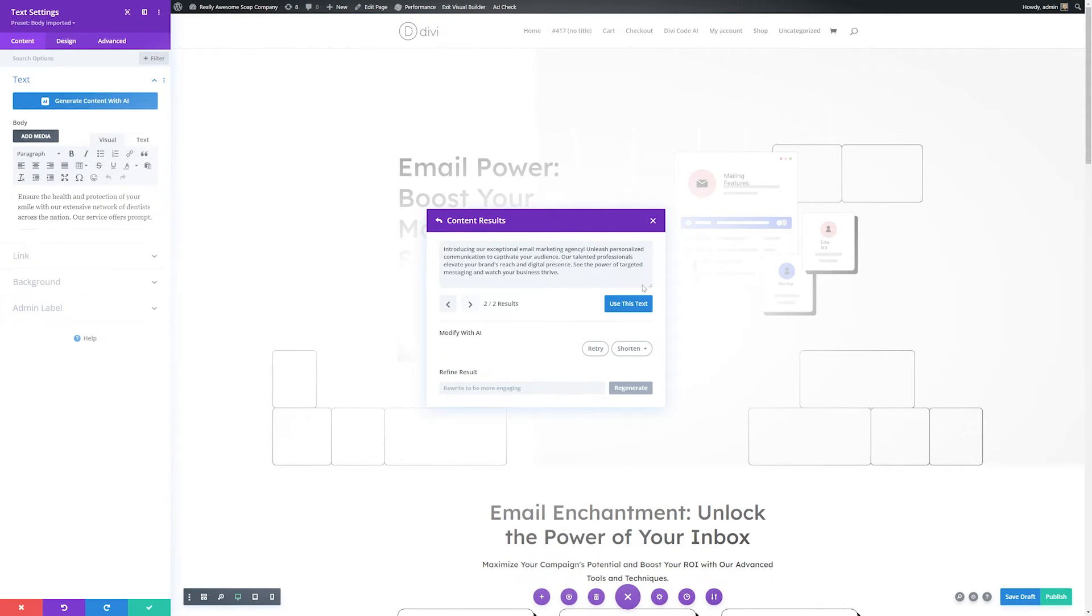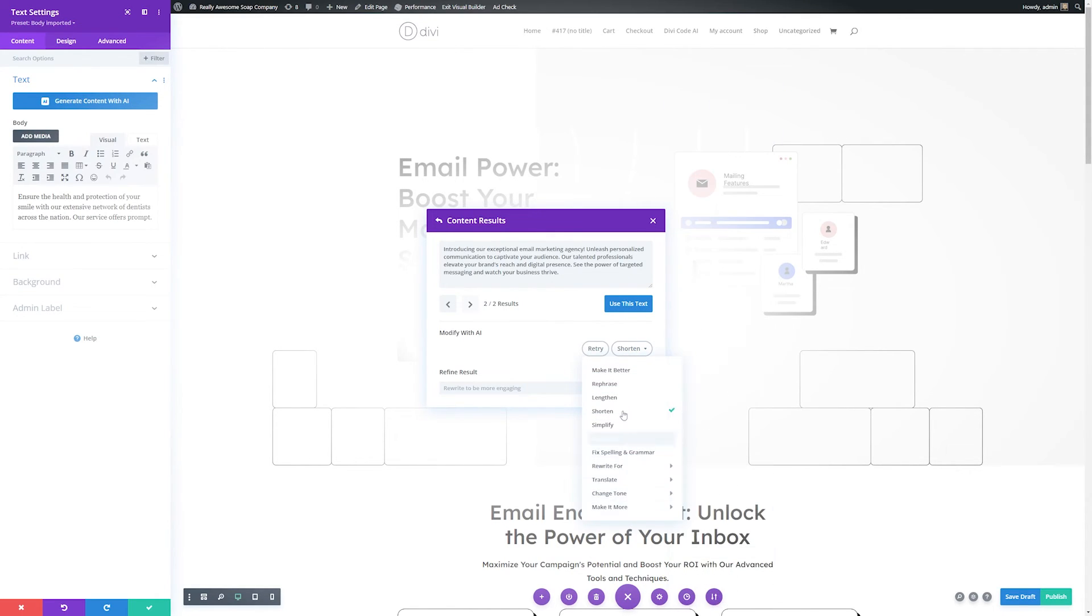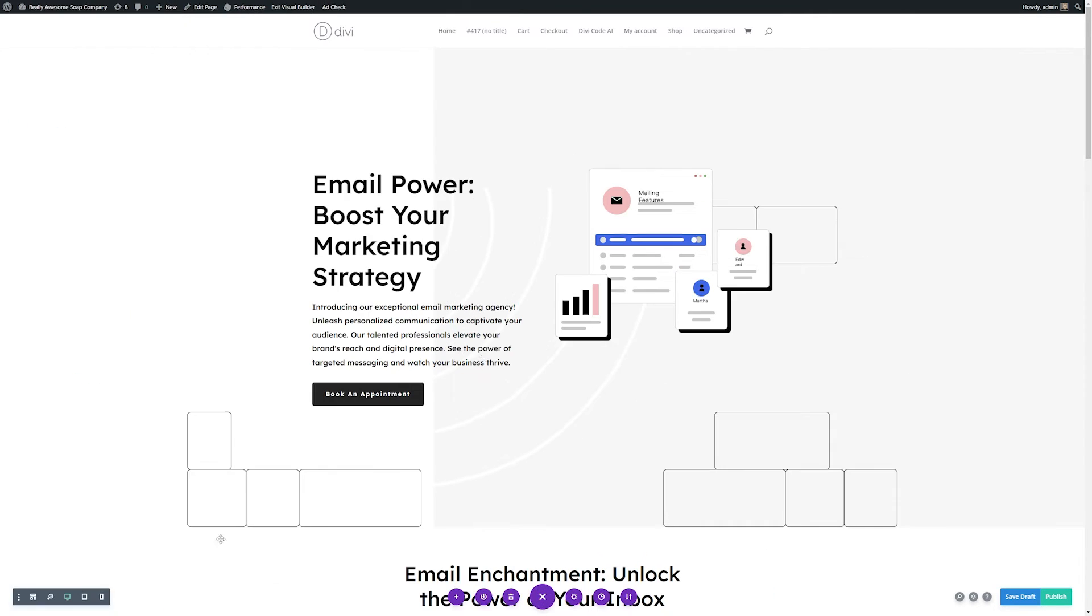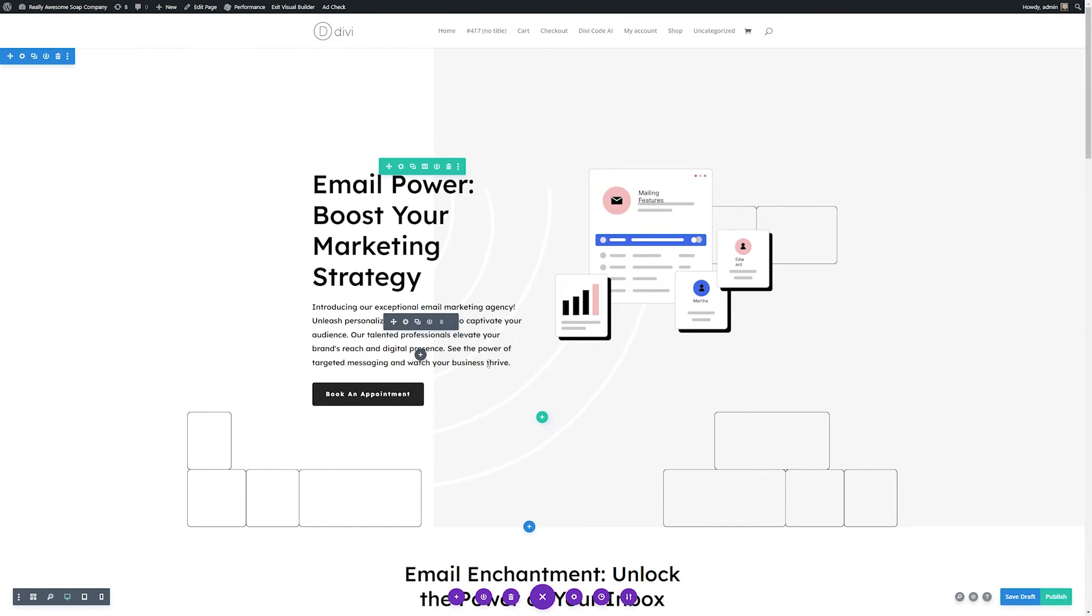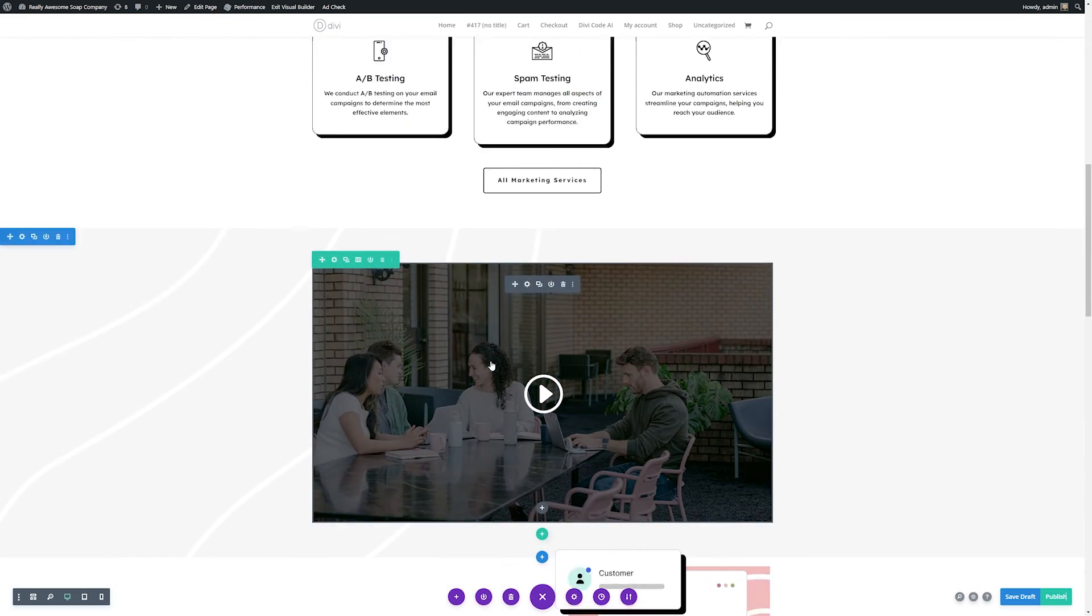This is a great start, but it's a little bit long. So what I'm going to do is improve with AI and let's shorten this. So you can see it cut down on the amount of words that we had here. And just as before, if you like this, you can use this text, or you can use the many different tools available to change this around as well. But for this demonstration, I'll just use this text. And if we're happy with it, we can save these settings.